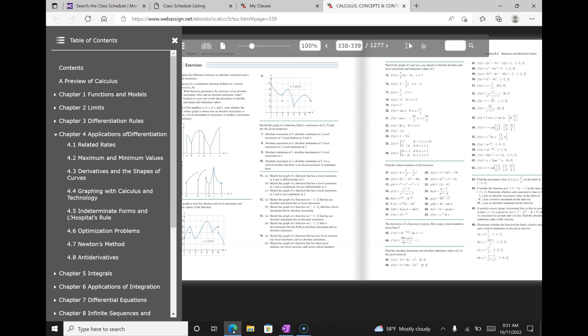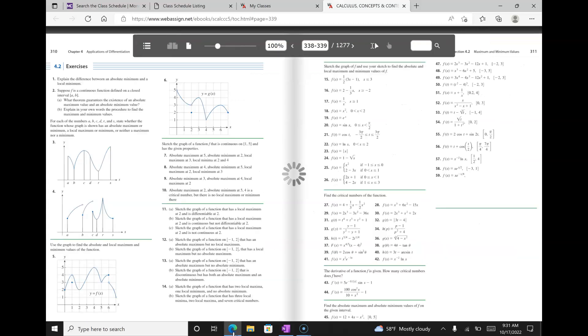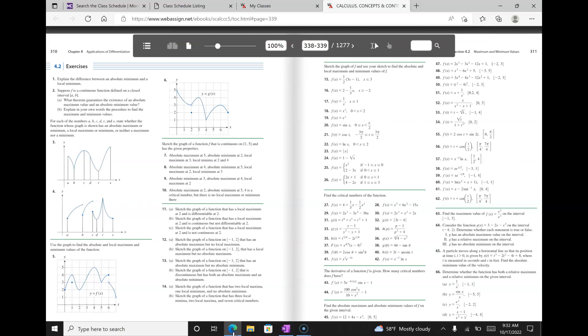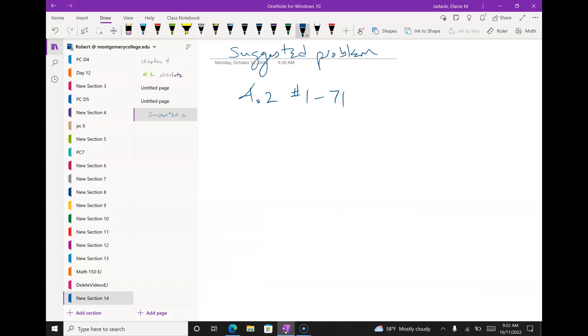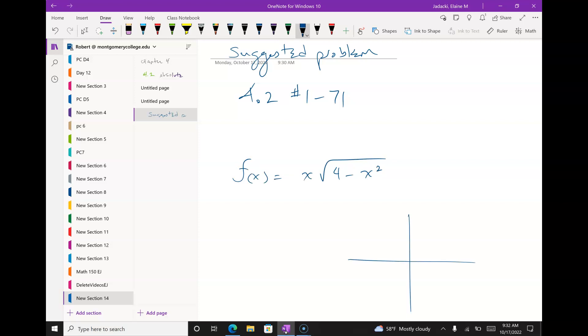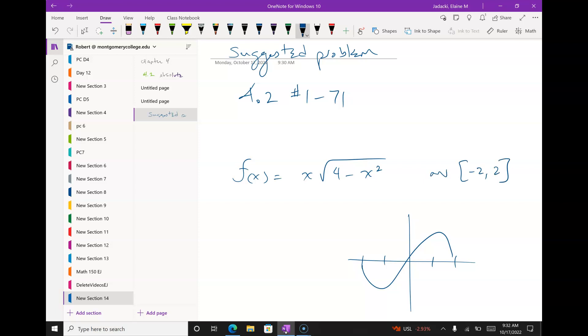The trig ones are definitely good — make sure you do all the trig ones. My favorite problem: f(x) = x times the square root of (4 - x²). I asked you all to draw that on the last quiz. Let's restrict this from -2 to 2 and find the absolute min and max.